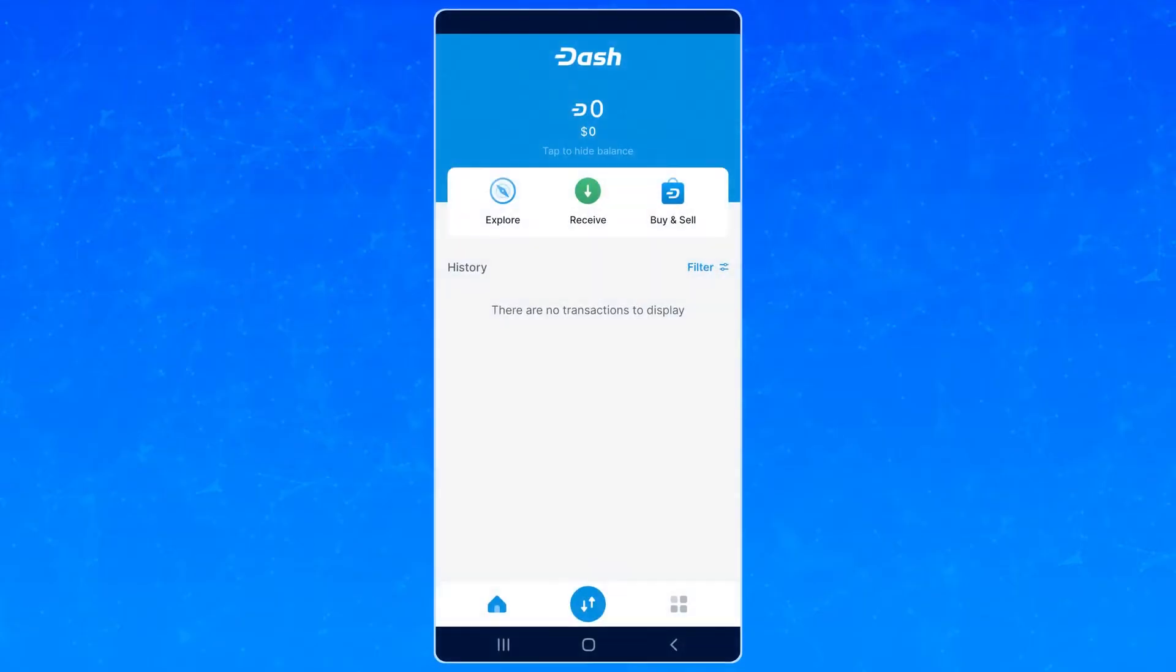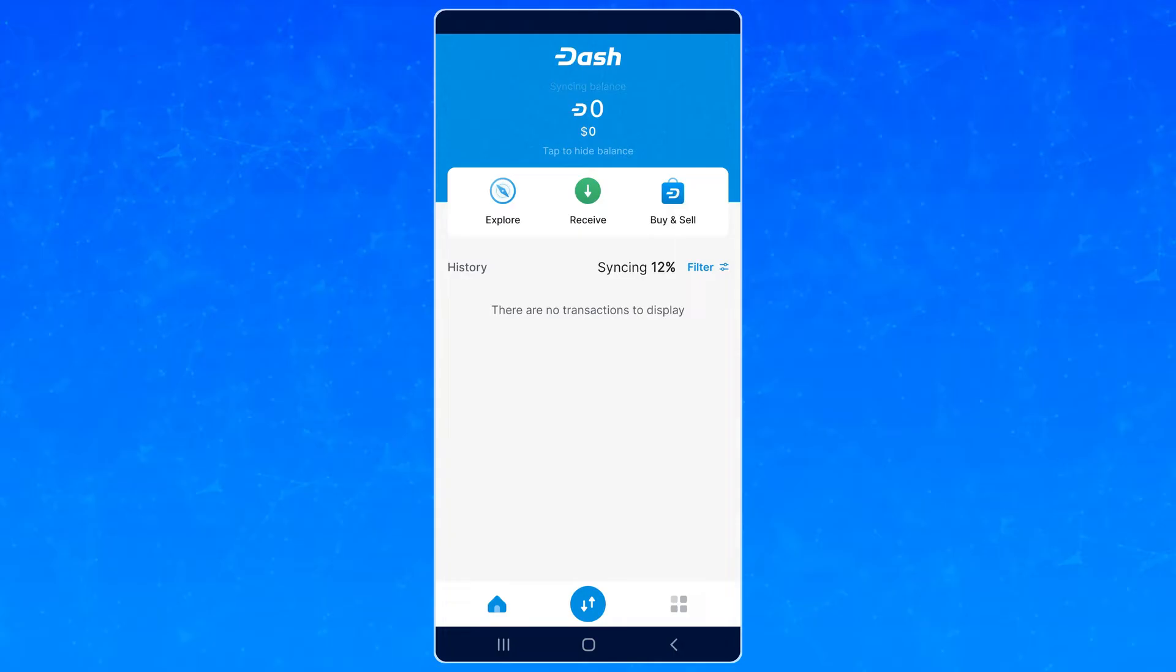Now, you need some Dash. If you didn't restore a wallet, you'll need to either transfer some in or otherwise buy some.